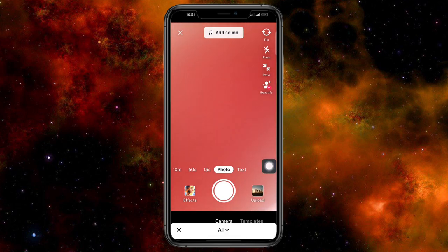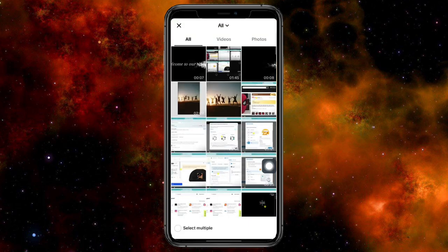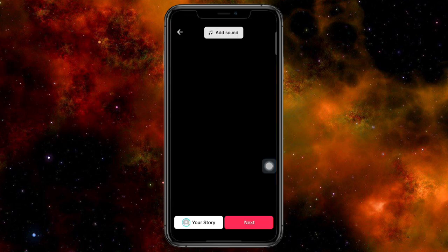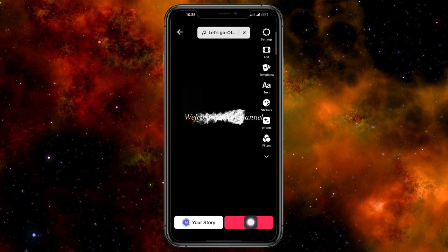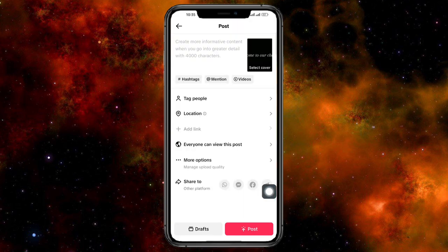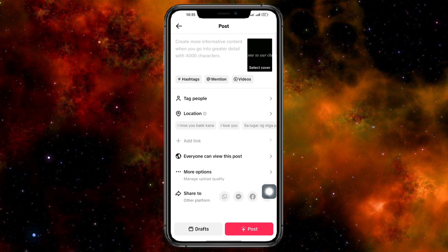Then just choose the video that you want to upload. Now there's a video for me. Now from there, click on next and then you should be able to see this more options.